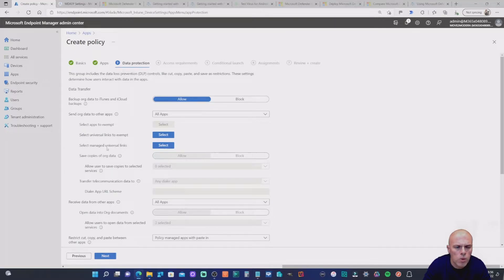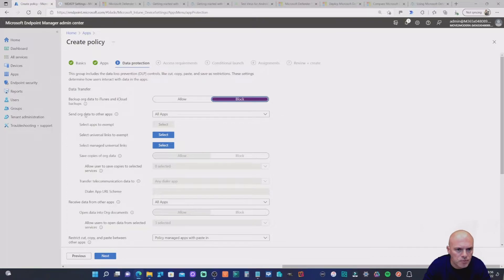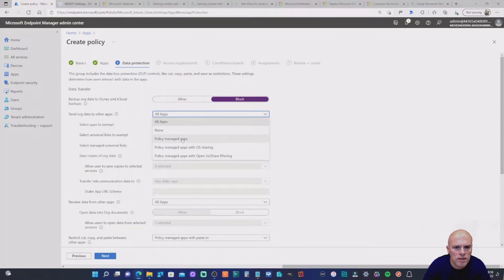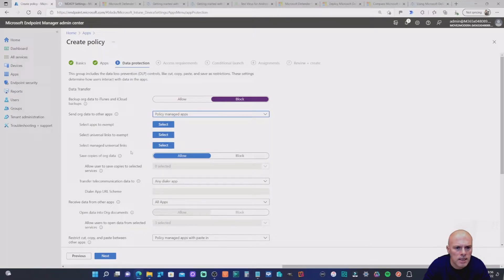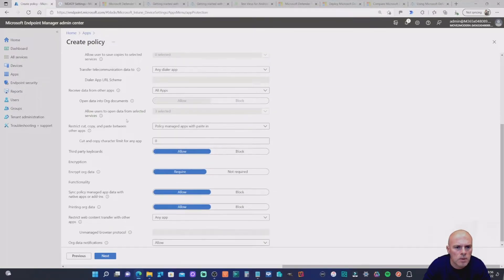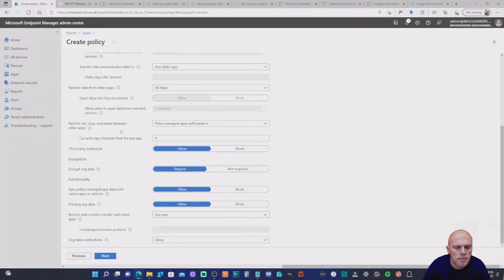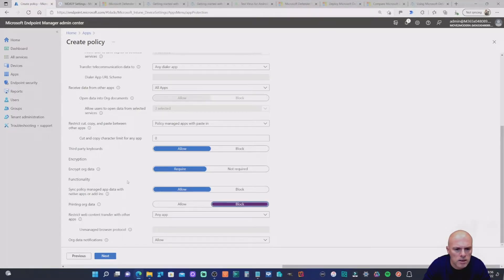Moving to Data Protection, I'll keep most settings as they are. I'll block iTunes and iCloud backup. For Send org data to other apps, I'll set that to Policy managed apps. For restrict cut, copy, and paste between other apps, I'll set that to Policy managed apps with paste-in as well. I'll also block printing of org data.